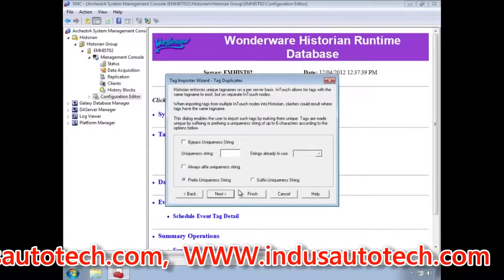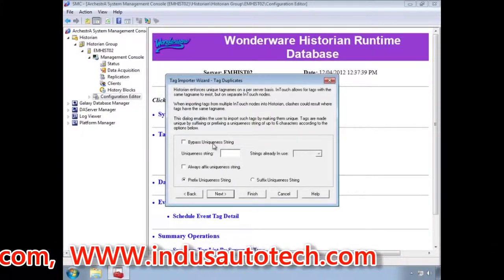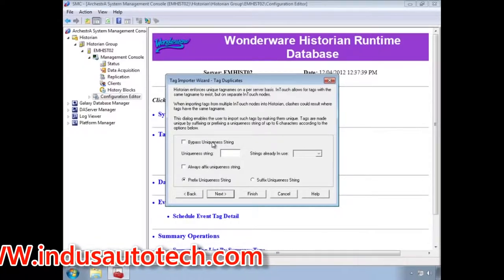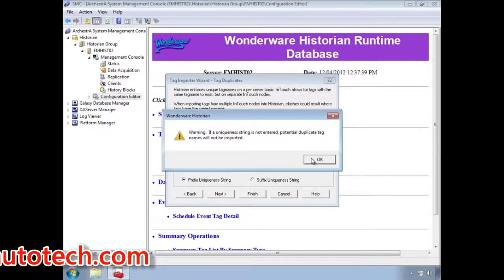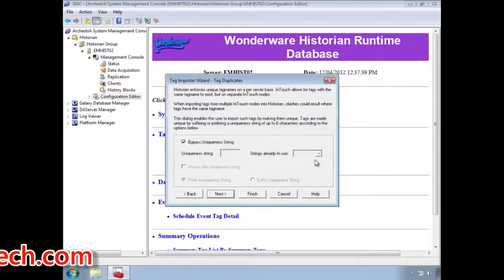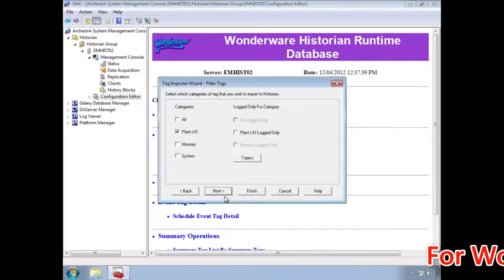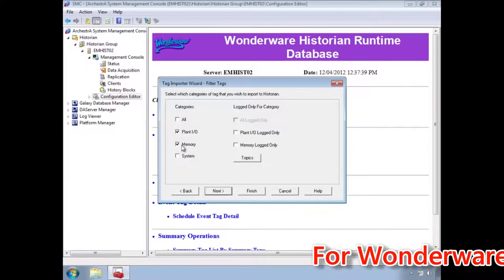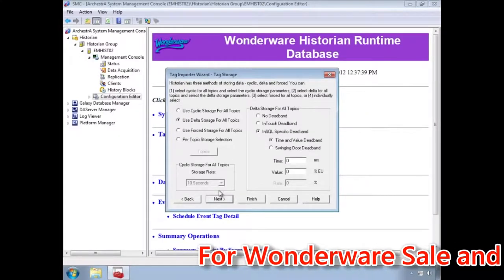If you are importing tags from several InTouch applications there might be duplicate tag names. So Historian can help you prevent tag name collisions by automatically adding a prefix to duplicate tag names. That is what this screen allows you to set up, but in this case we will ignore the feature.